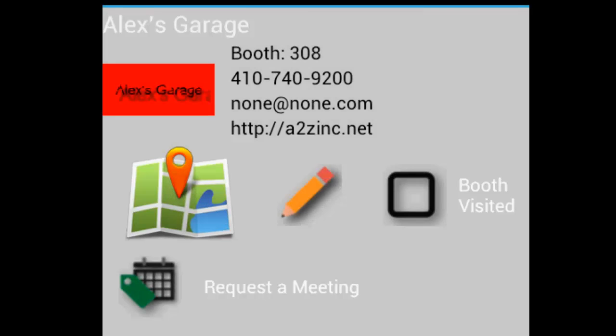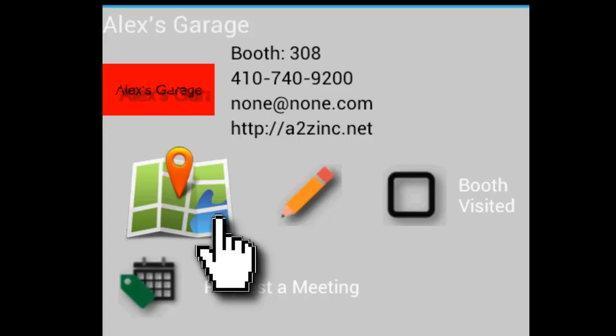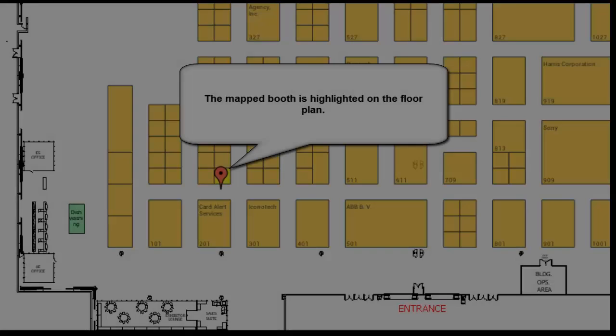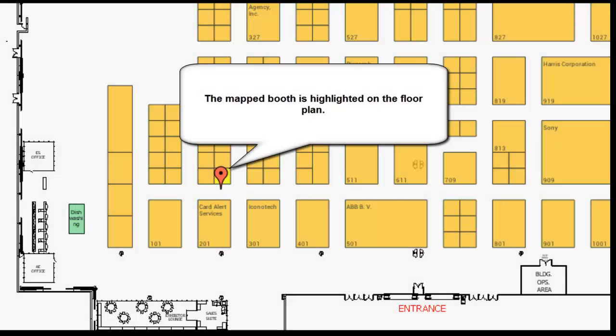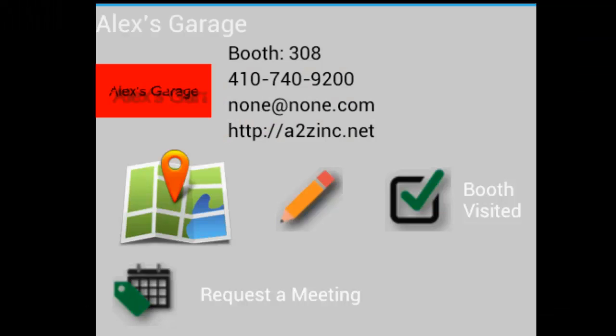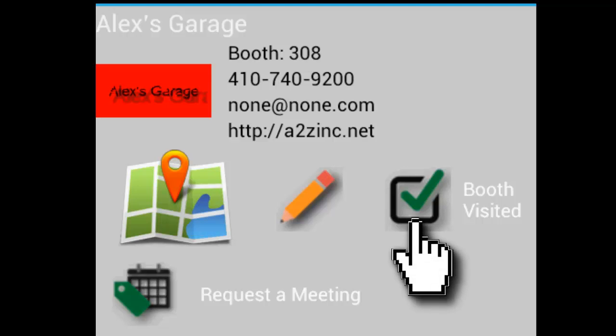To view the location of their booth on the floor plan, click on the Map It icon. The exhibitor's booth is highlighted on the interactive floor plan. You can mark an exhibitor as having visited their booth by clicking this button.